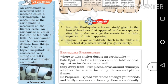Stay away from fireplaces, areas around the chimney, windows including shuttered windows, mirrors, picture frames, and chill glass — these are not safe spots.